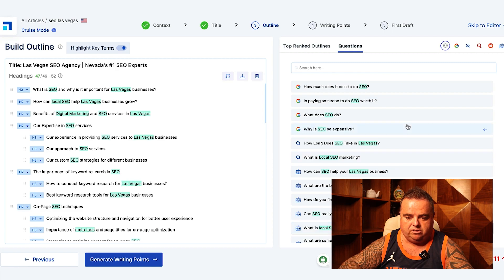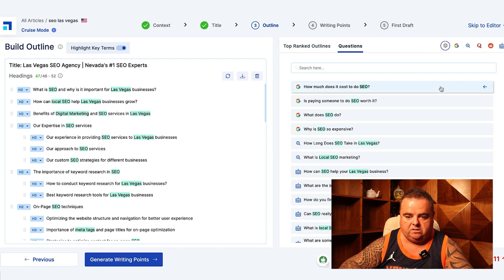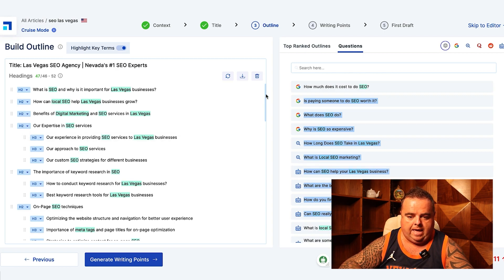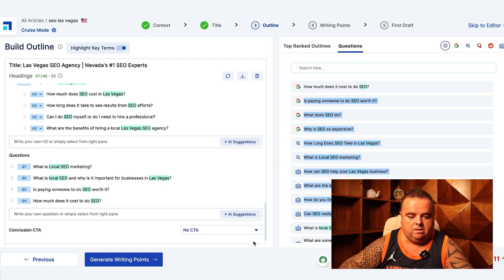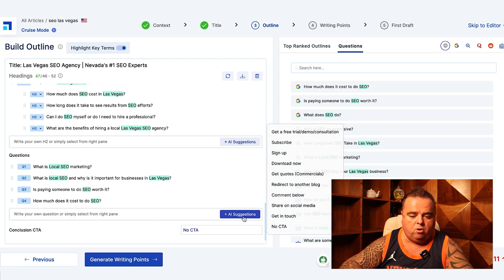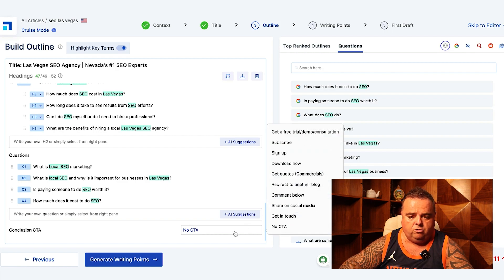Now you can also click here to look at the questions from Quora, Google, Reddit and so on and so forth. So I might just want to add some of these questions in at random just to make that article my own.